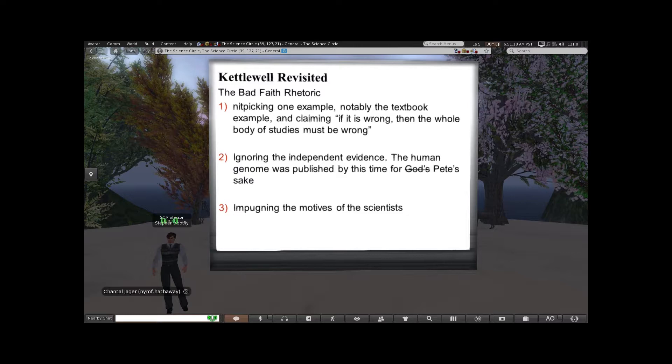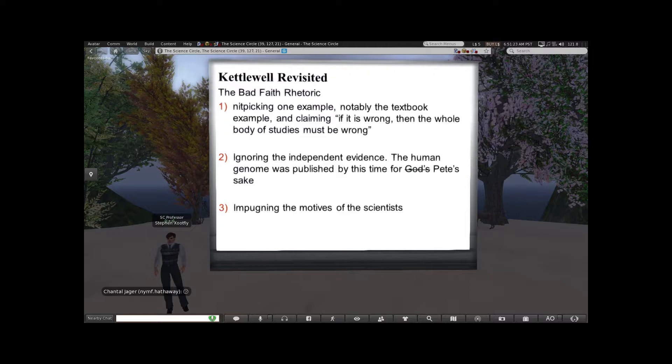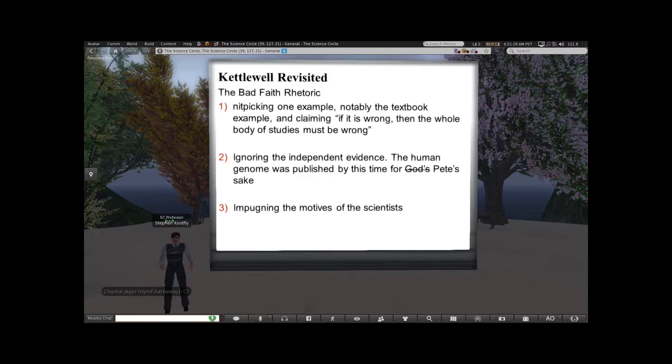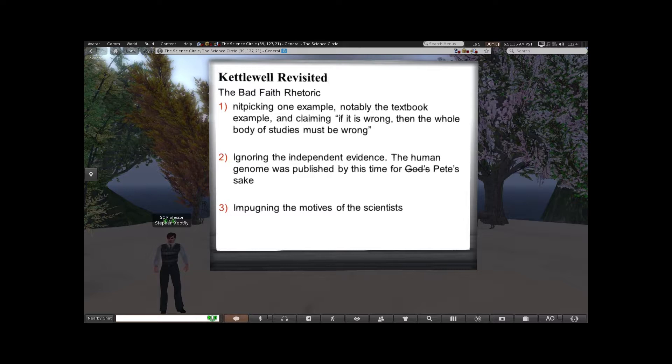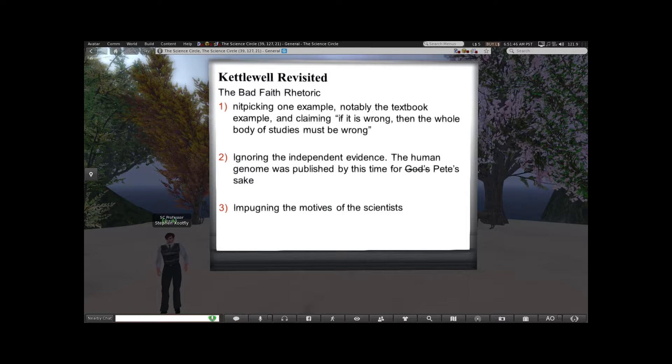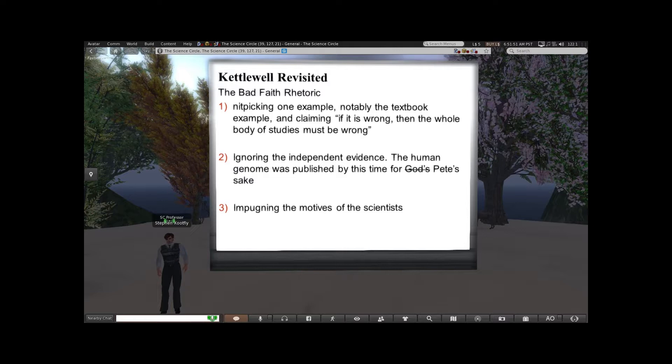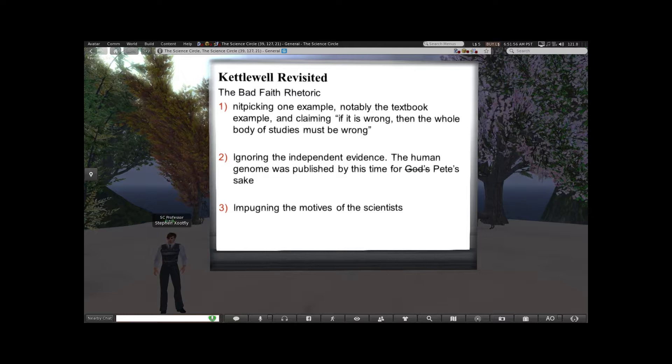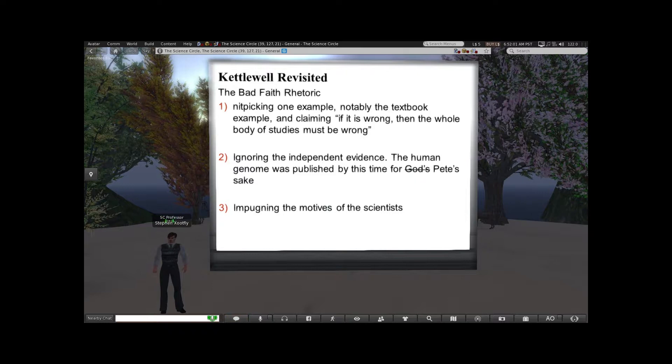Ignoring the independent evidence — the human genome was published by this time, for Pete's sake. You can't tell me science hasn't moved on from trying to release and recapture moths. We actually have so many more things that science has told us about how evolution works in very particular detail. If you want a nice introduction to an update on evolution, I recommend What Darwin Never Knew, a documentary put out by NOVA and PBS — a great summary of how we know a whole lot more than what Darwin ever did, based on the march of science.